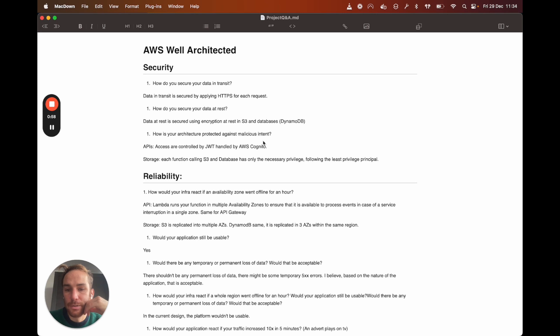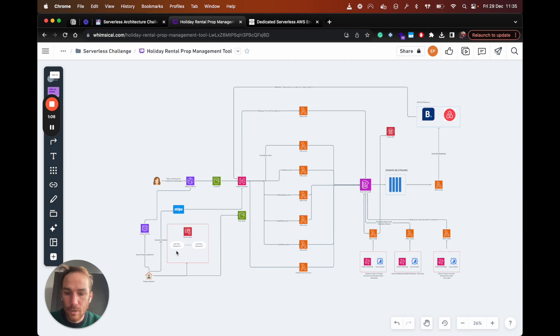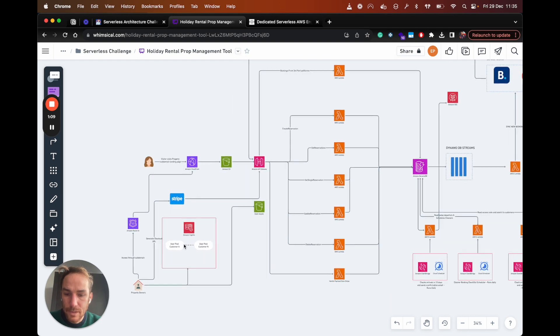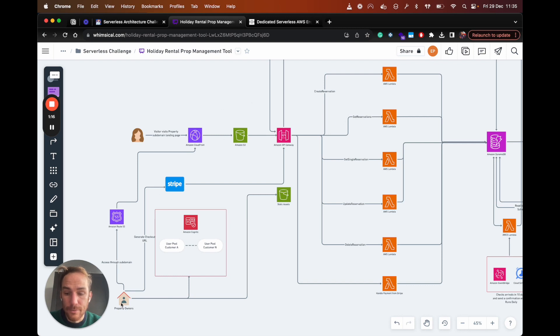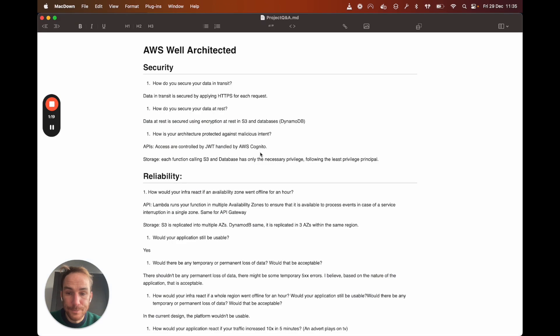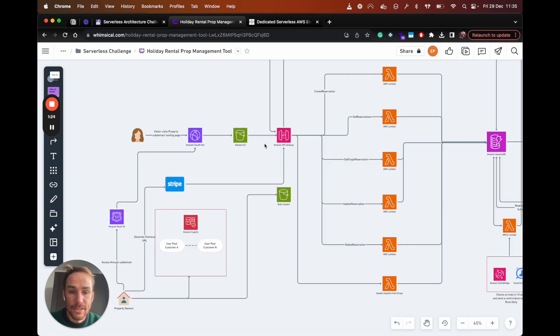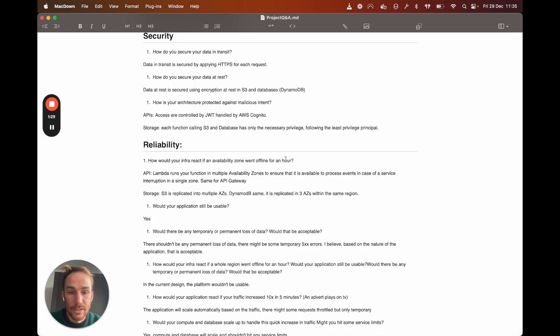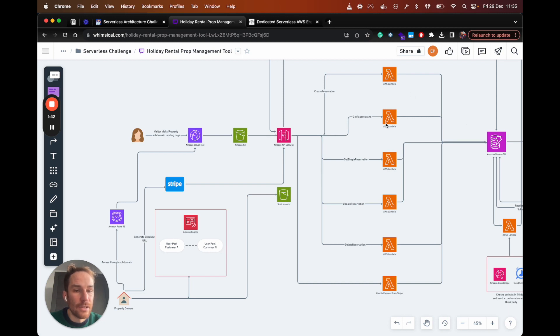How is your architecture protected against malicious intent? So the idea here is that API access is controlled by JWT, which are handled by AWS Cognito. So only authenticated users can call API services, both from property owners and from visitors. And for storage, in this case, each function calling S3 or databases. In this case, Lambda functions calling DynamoDB or users calling S3 has only privilege to do that action they are designed for.